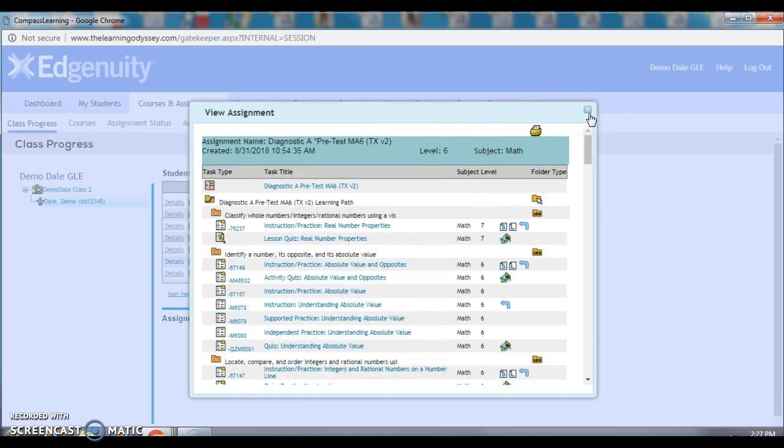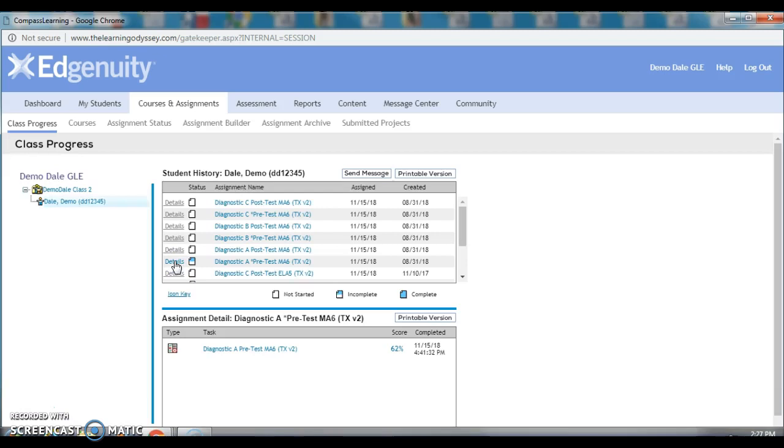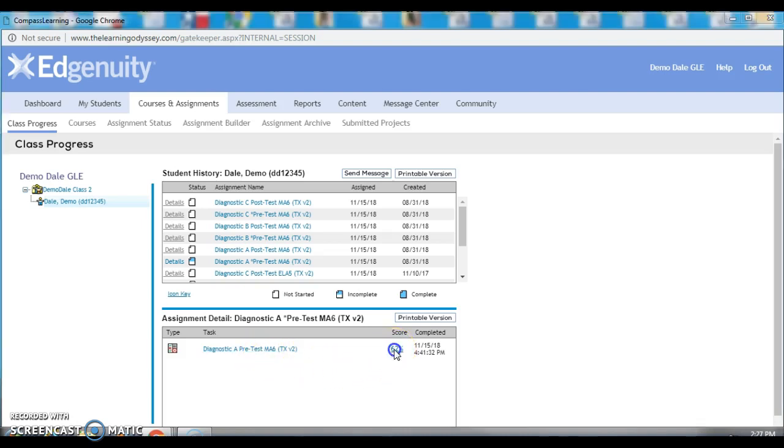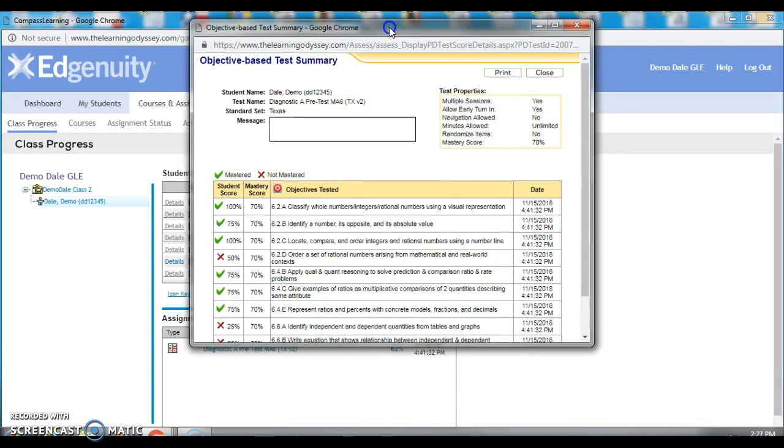If I come over here and click on Details, the information gets a little more interesting. Now, I get a second drop-down box that gives me an assignment detail specifically for Dale's test. Again, if I click here, I go back to each question of the test as I showed you before. But, when I click on the score, the 62%, that's when I'll get a test summary on how Dale performed on the math assessment.